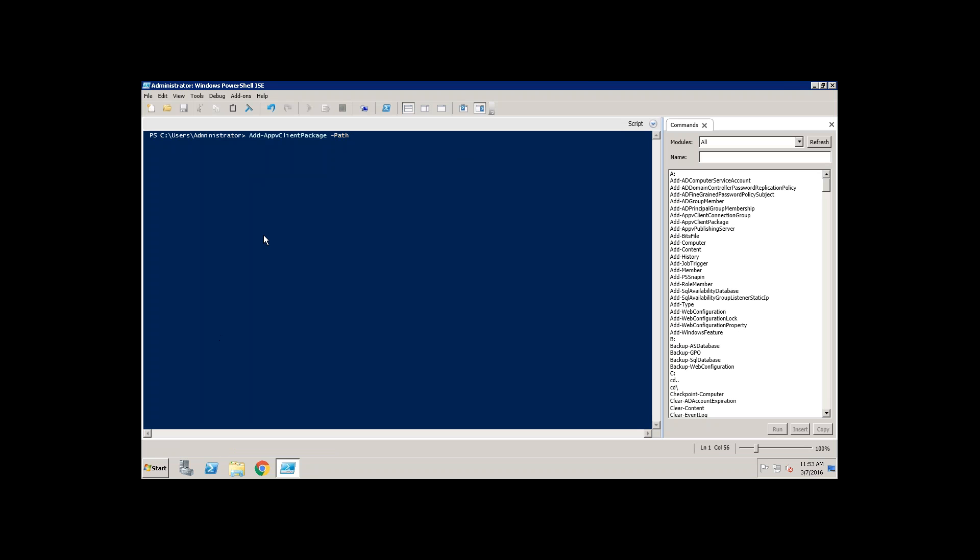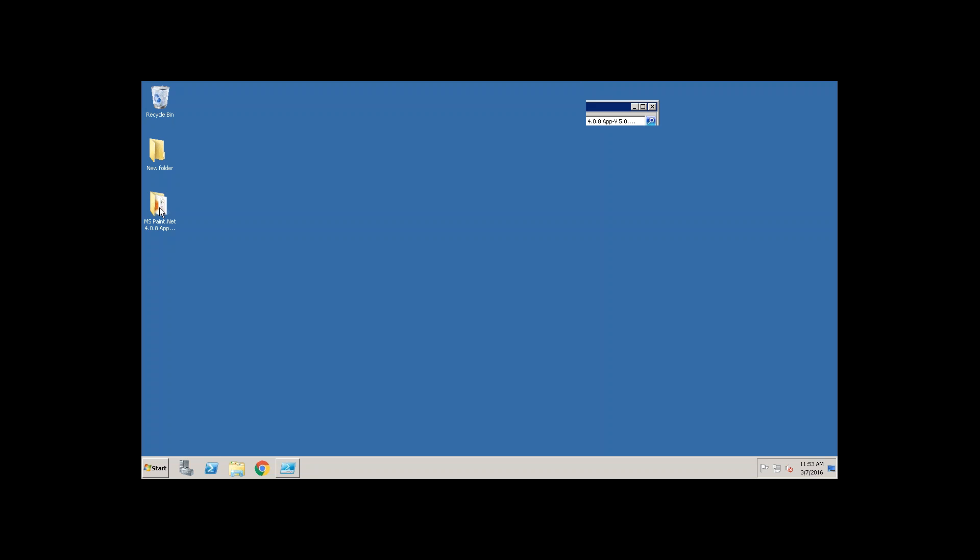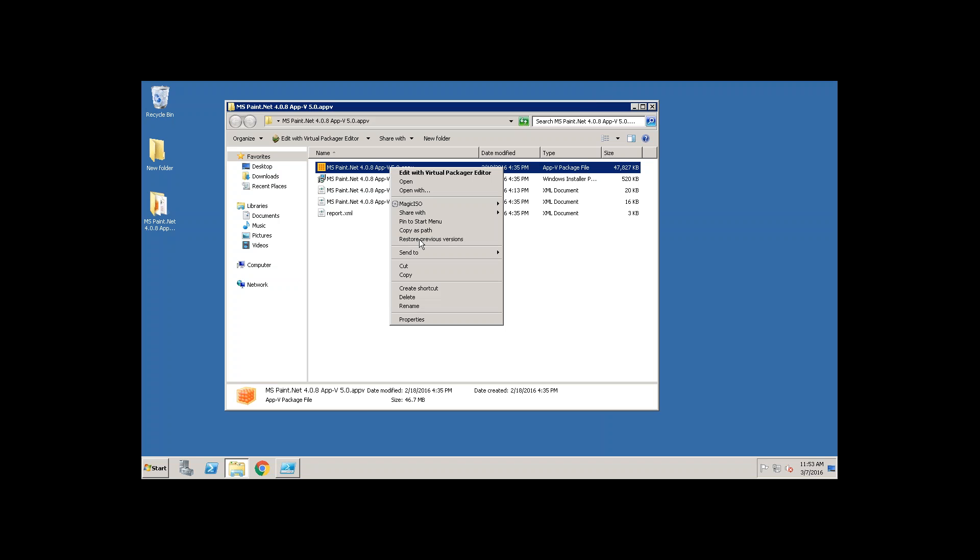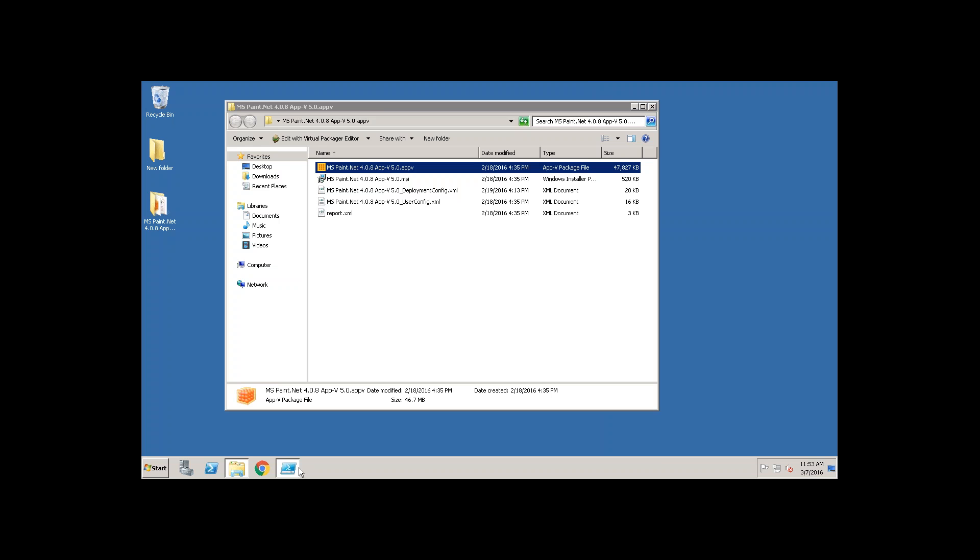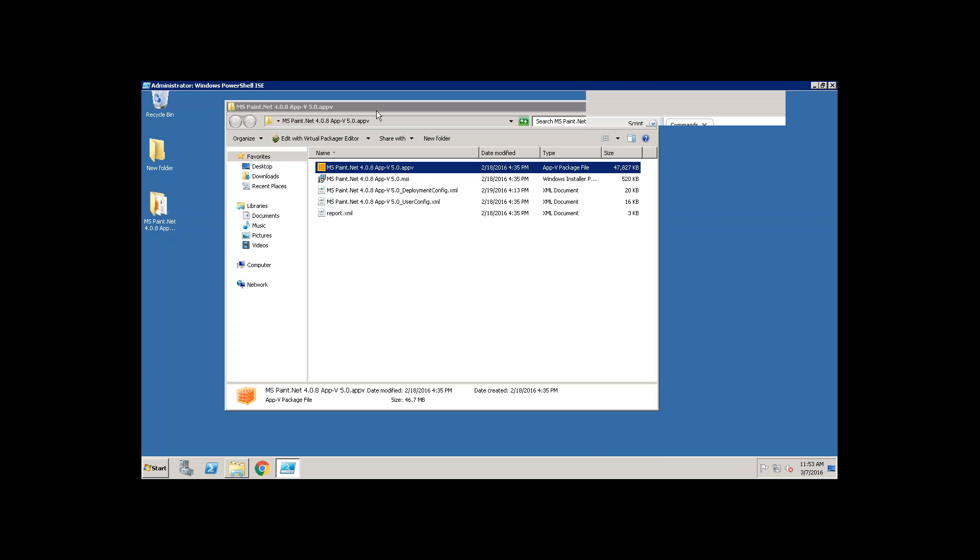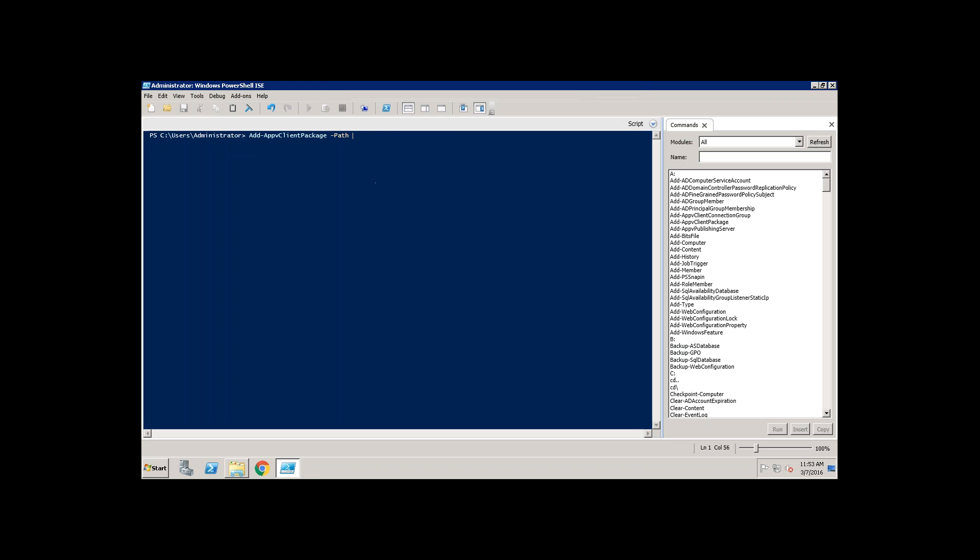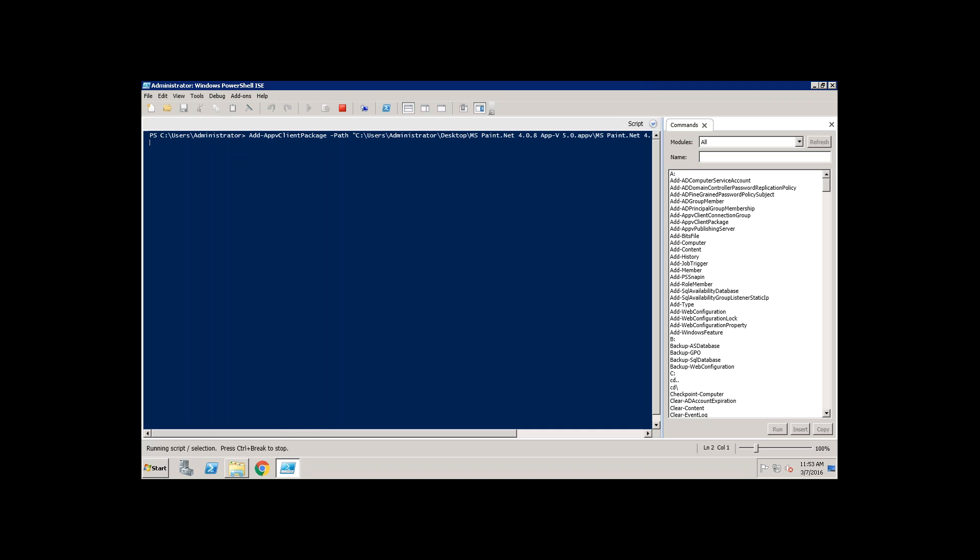My App-V package is located on desktop. So you need to provide the path of this .appv file. Just provide it. Then it is going to install the App-V package.